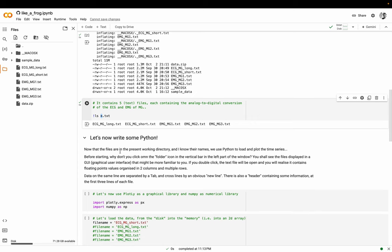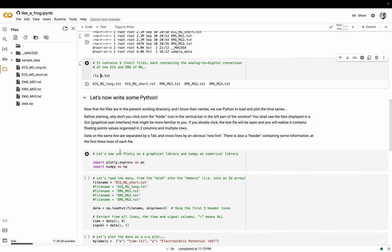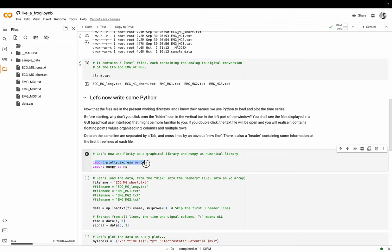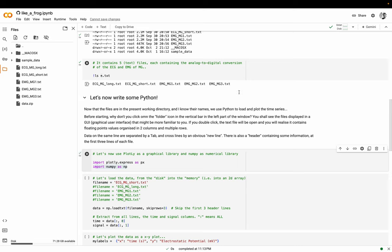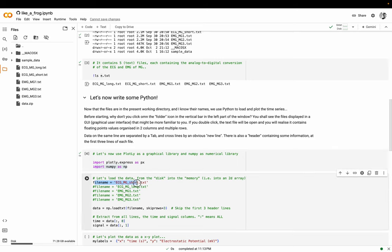Now we write some Python. I wanted to keep it as simple as possible using one library that is plotly express, which is the simplest as possible, and then a library that is a numerical library called numpy. It allows to have numerical operations - mostly here it's used for numerical arrays or vectors. I can click and the execution is almost instantaneous, zero seconds. Here I am setting a string to one of the file names.